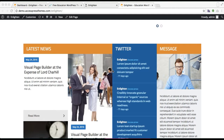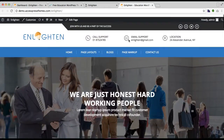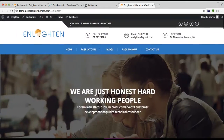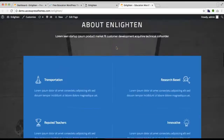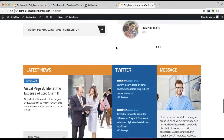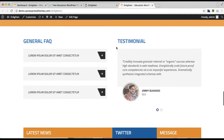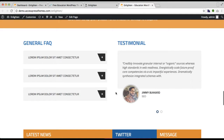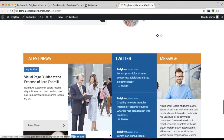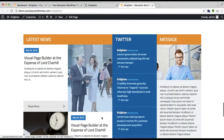Hello everyone, welcome to the video tutorial of the Enlightened theme. In this video I'll be showing you how you can configure the message section as in our demo site. This is the demo site of our Enlightened theme, and this is the section just below the FAQ and testimonial section, which is our message section.